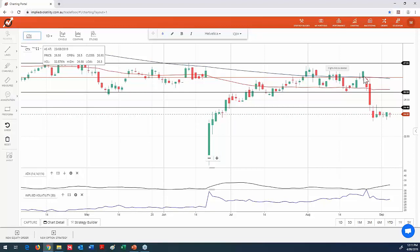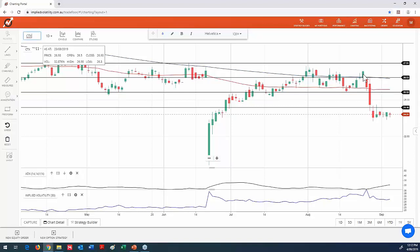So the question here is, what were the legs of the CTX iron condor that we put on? Well, we're waiting for a response on that. We'll jump over to another one, AGL.